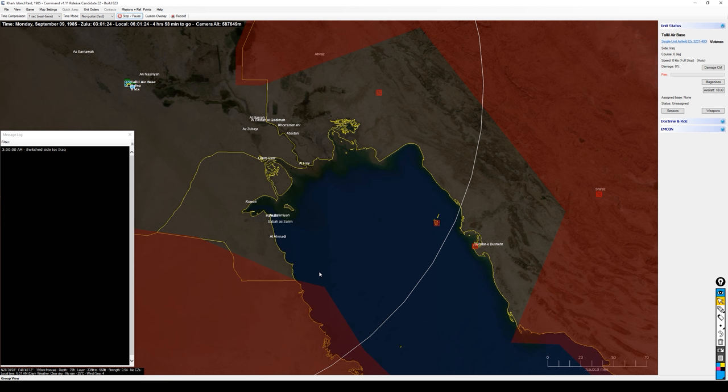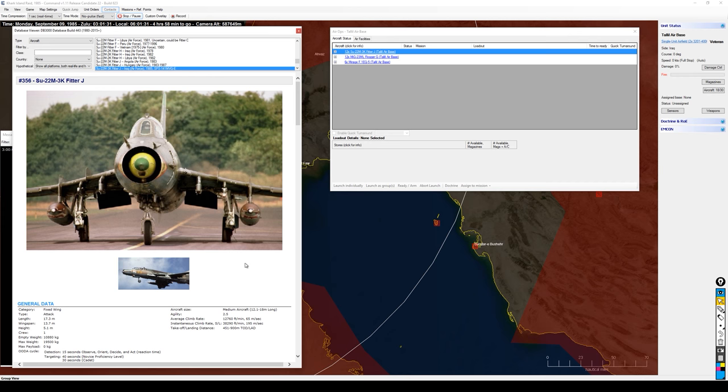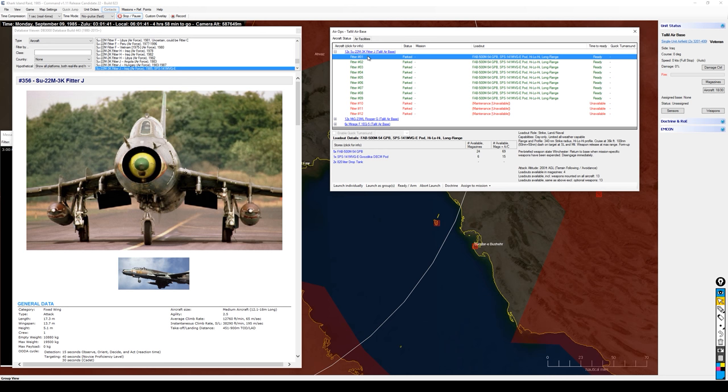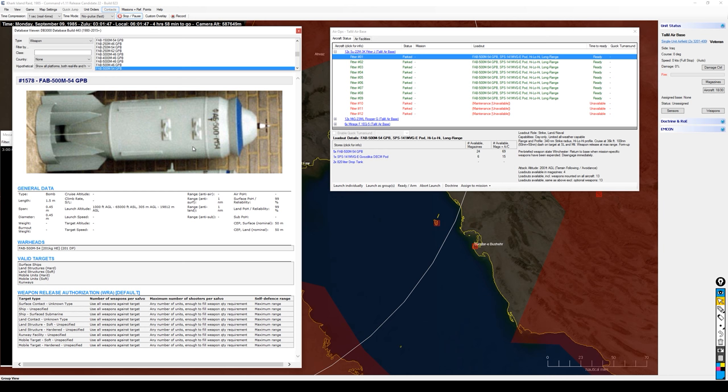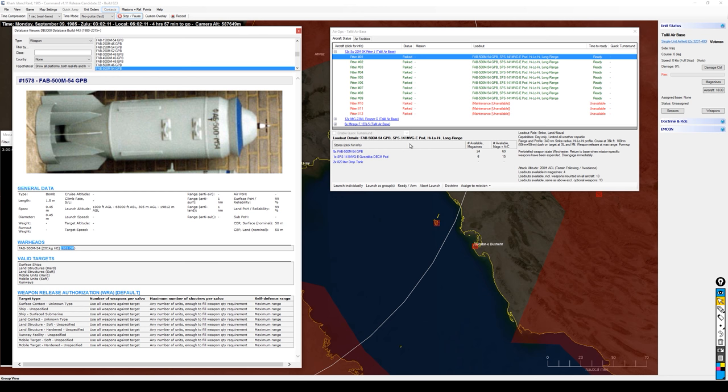Looking at the aircraft available, we have Sukhoi-22 fitters as my air-to-ground aircraft. I have nine of them with the same loadout of five FAB-500 general-purpose bombs, an ECM pod, and two 820-liter drop tanks. The bombs have 201 kilograms of high explosive filler, meaning they'll do 201 damage points against installations. I'll keep that number in mind when allocating these aircraft.